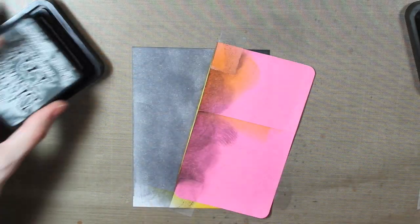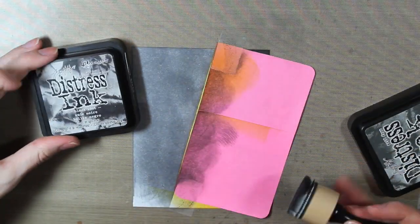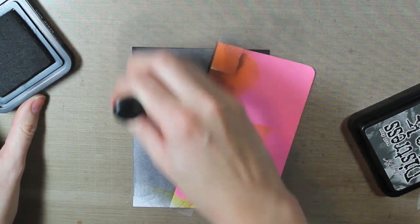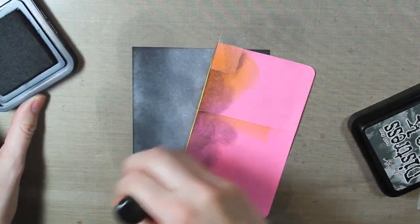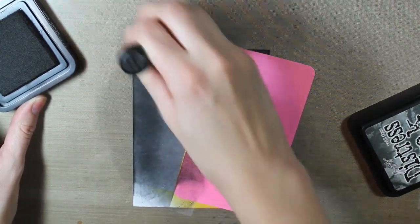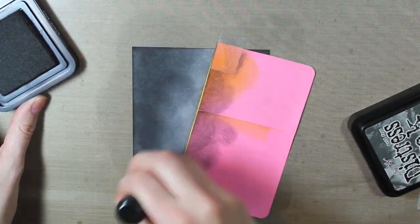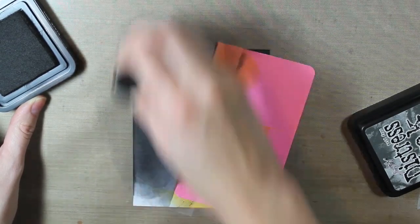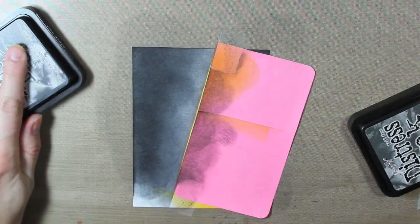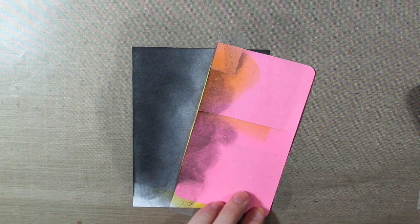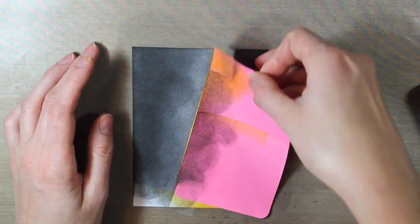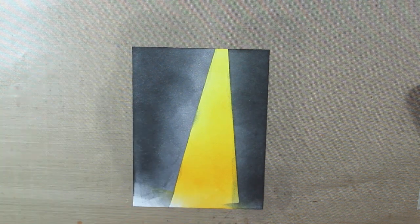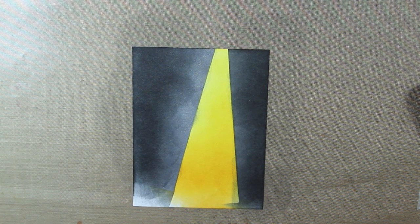So once I'm satisfied with the way that it looks, I'll go ahead and take my Black Soot Distress Ink and just ink up the edges. So then I can go ahead and pick up my mask.